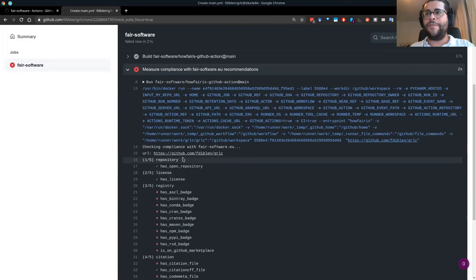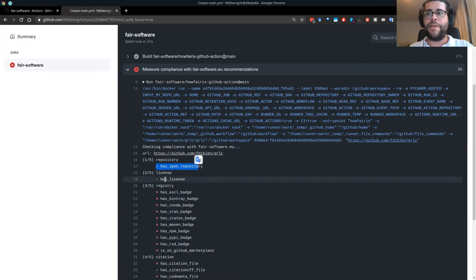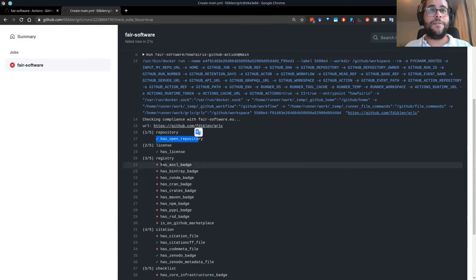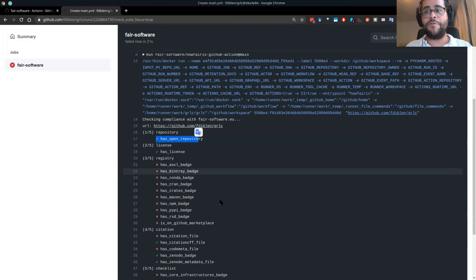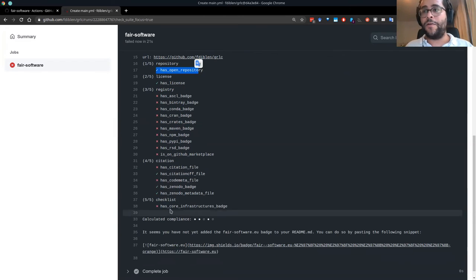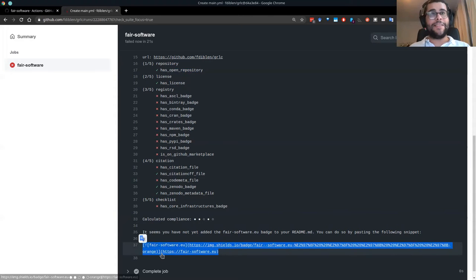It worked nicely. It first fetched my repository, then did checks: whether I have a public repository, whether I have a license, whether the code is registered in a community registry, whether I have a citation CFF file or Zenodo badge, or a core infrastructure badge. This is the compliance result I get.